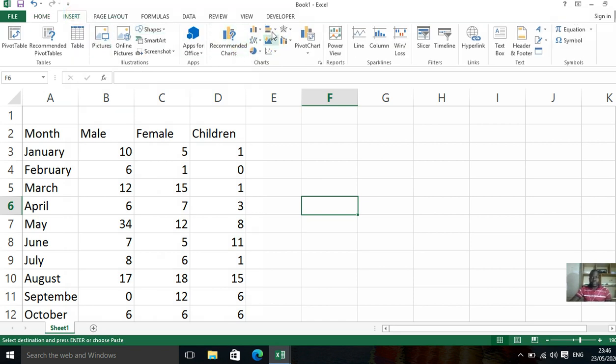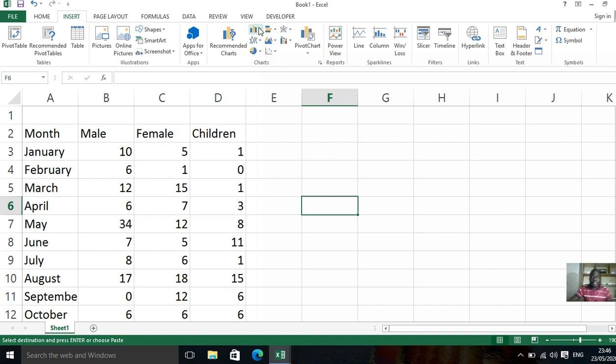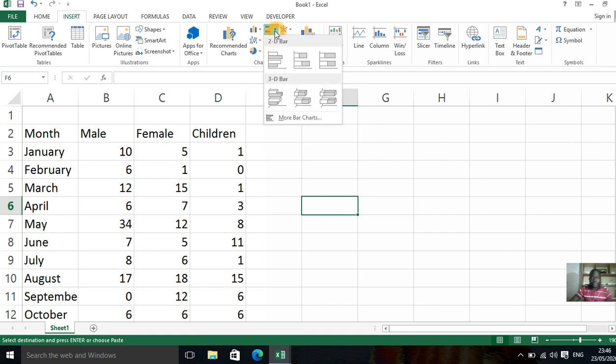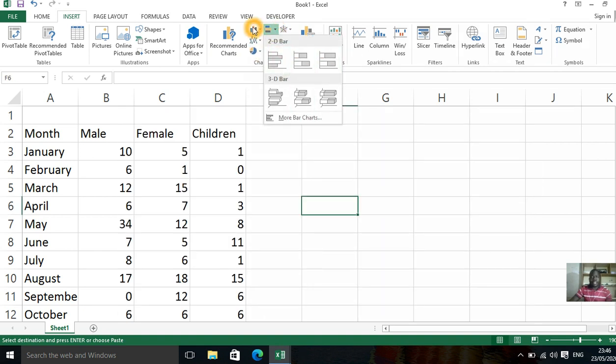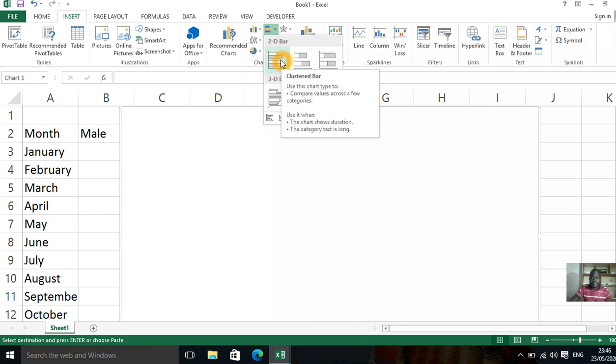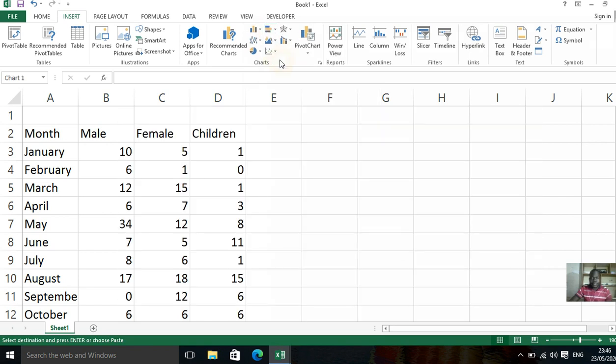Then you choose the type of graph you want. You know, this is called charts. Under charts or on top of charts, there are many types of graphs here. So we can straight away check on this one. This is the one we saw earlier from there. There are many, but we can start with this. Then you click on this.